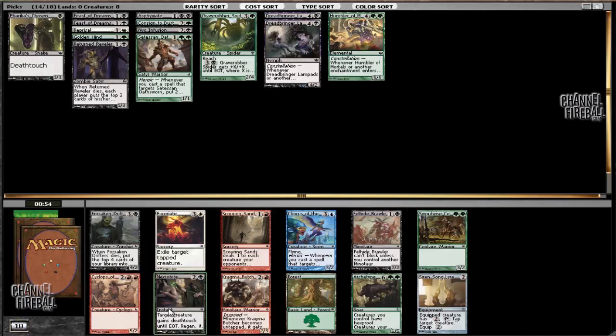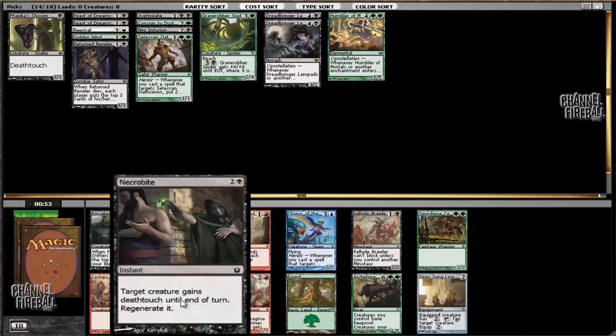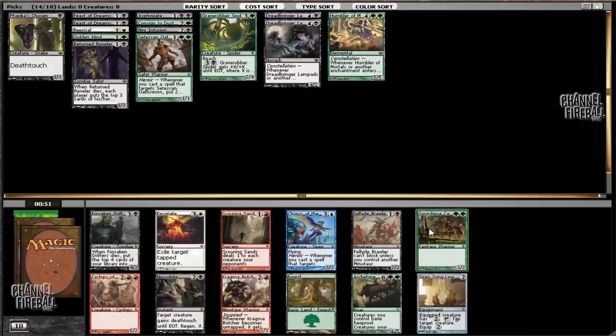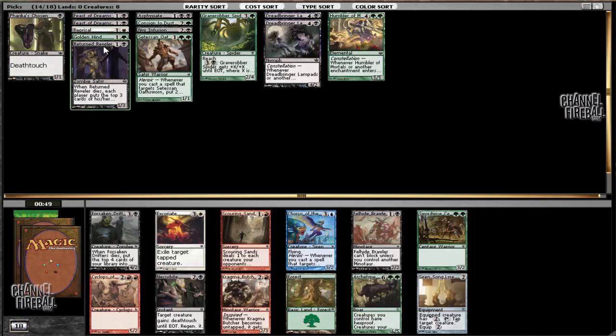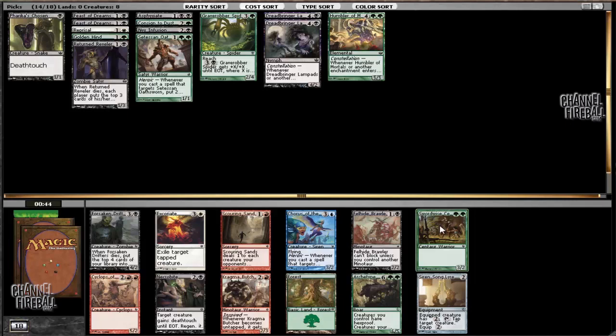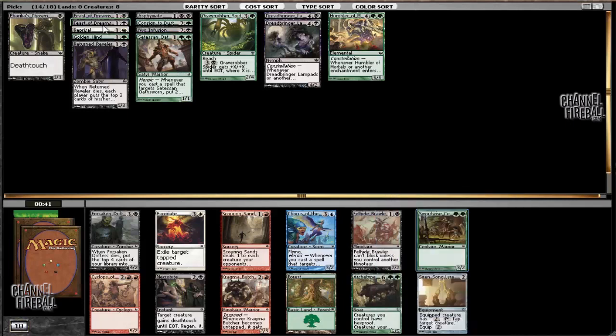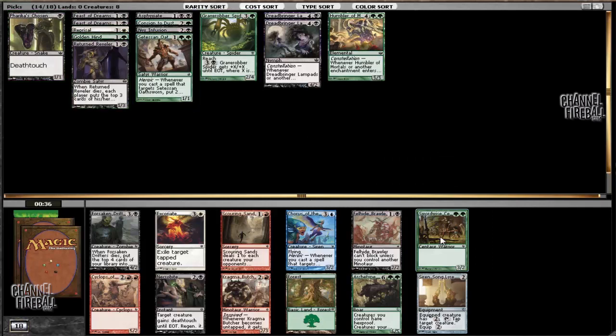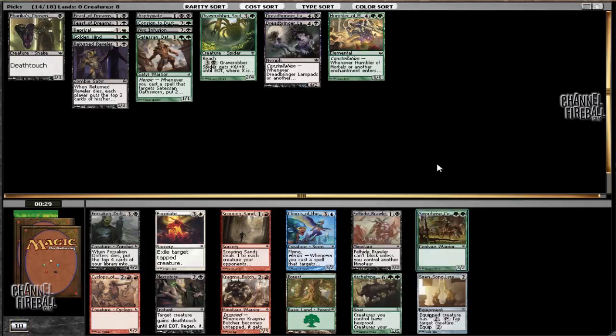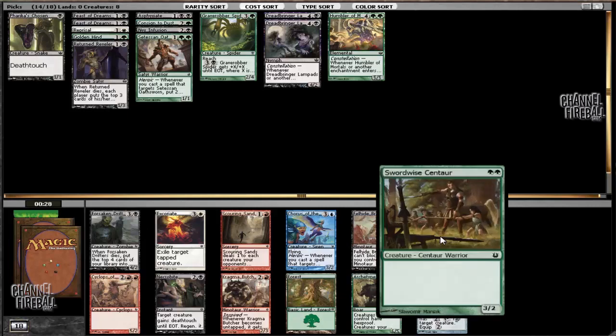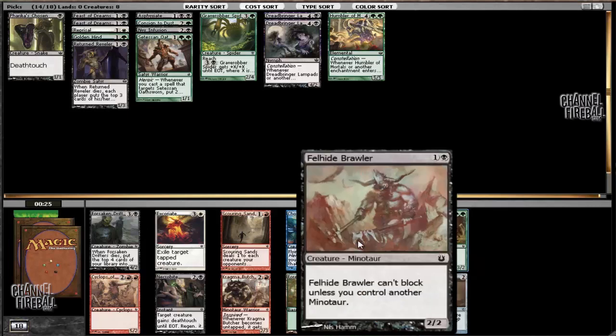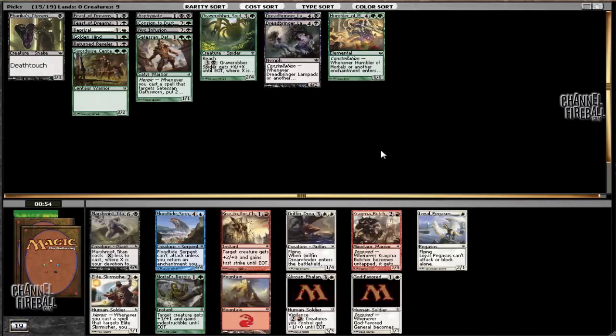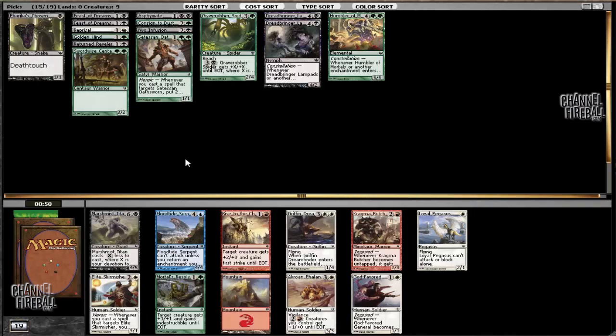Again this is a pretty weak pack. There's a Necrobite or a Felhide Brawler, or we can take a Swordwise Centaur. Swordwise Centaur makes our mana a little bit more awkward, but if we push black to the splash side then this gets a lot better. Basically we move our Pharika's Chosen into a three or four drop and we focus on green two drops. That is kind of what I like doing because you have better creatures overall. Creatures like Swordwise Centaur are just better than Felhide Brawler. Really, a 3/2 is better than a 2/2 that can't block.